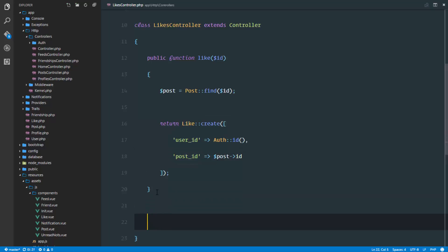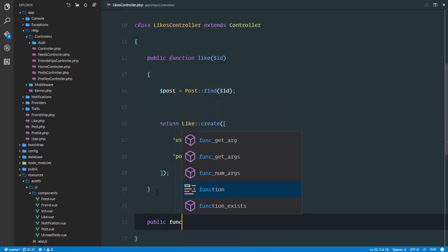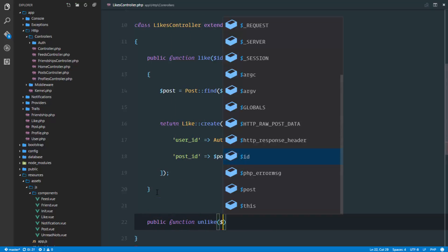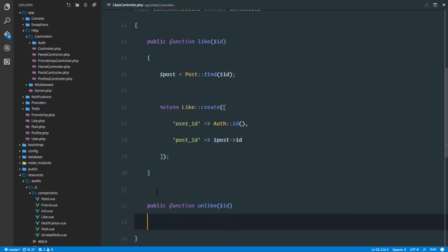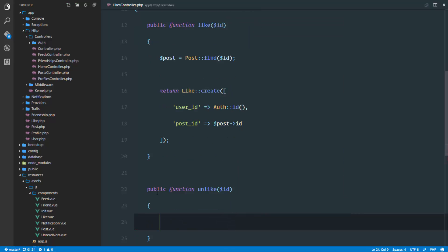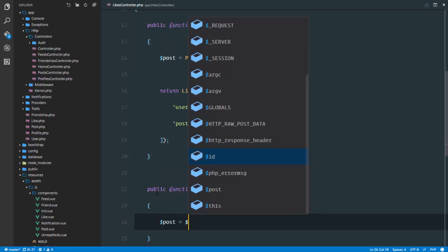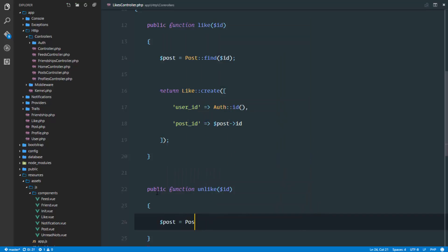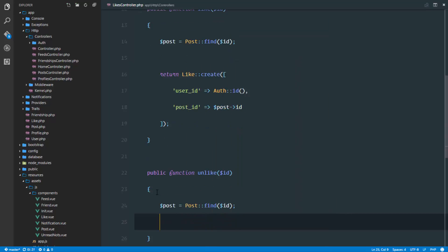Let's implement our unlike method. Public function unlike will receive the ID of the post again. But in this case, we're going to find the post, but we won't stop there. First, let's find that post.